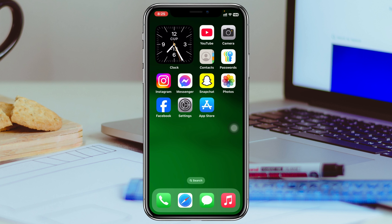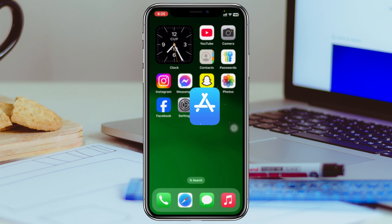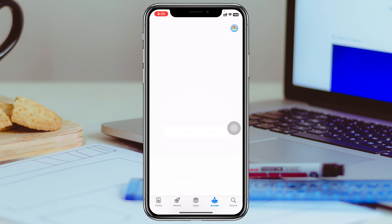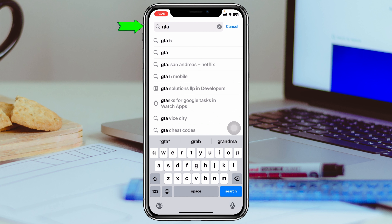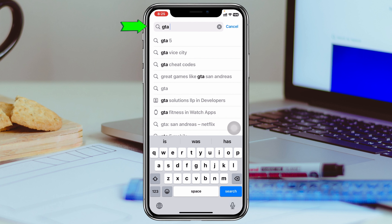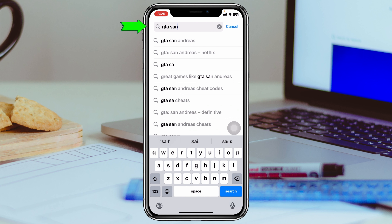How to get GTA San Andreas on your iPhone. How's it going everyone, welcome back to the Sky Tech Studio. In today's guide video I'll show you how you can download and install GTA San Andreas on any iPhone, so without wasting any more time let's get started.